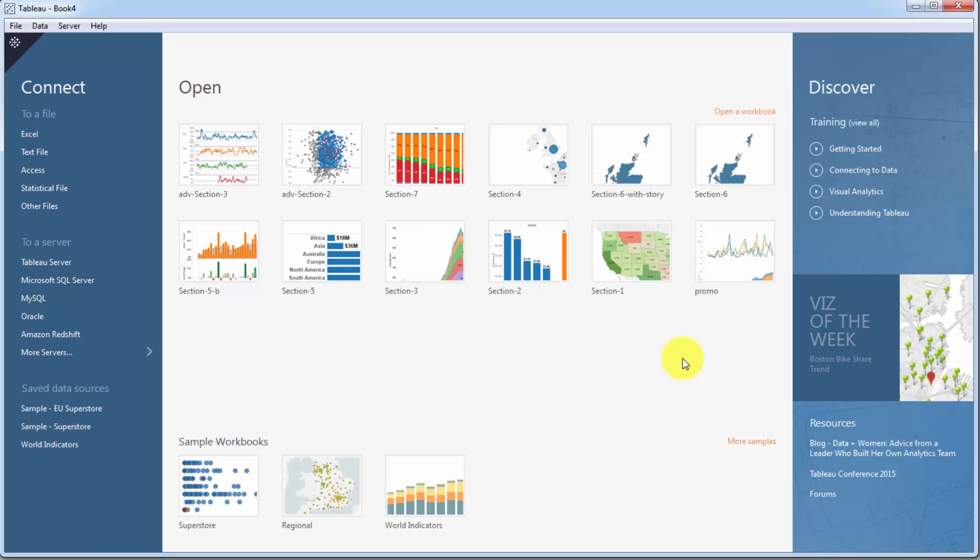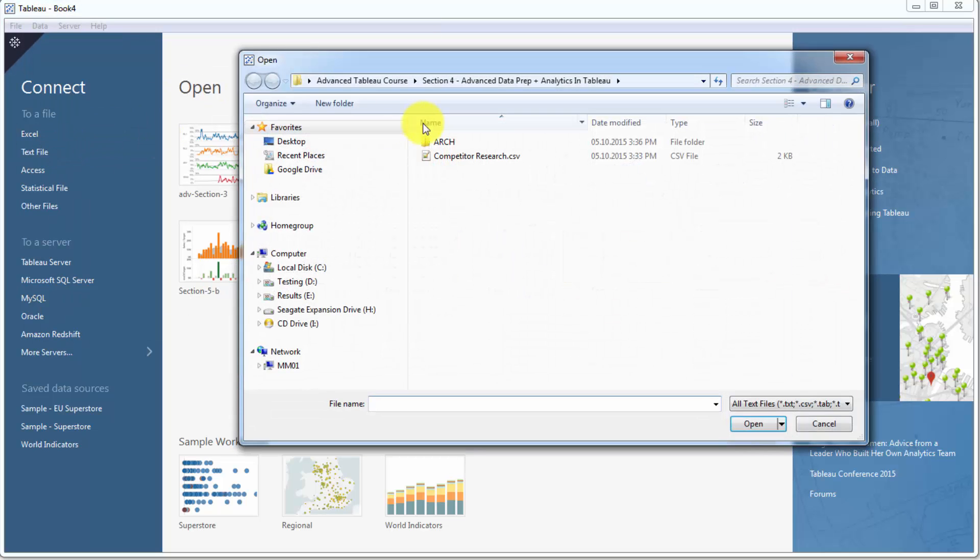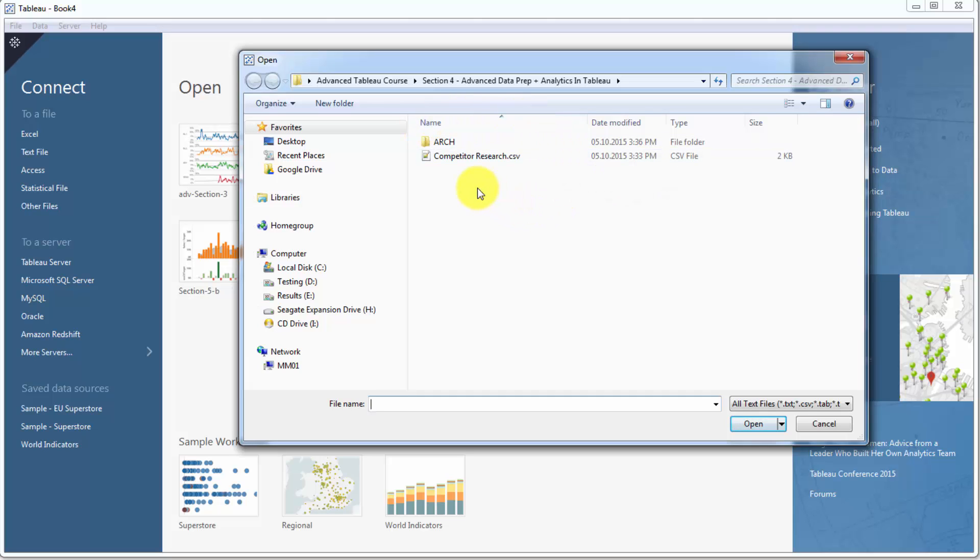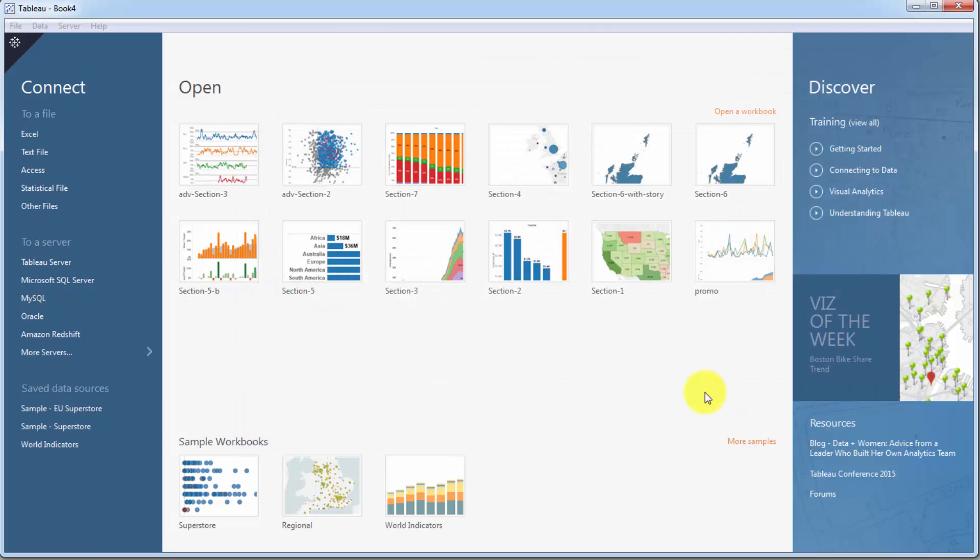Today, we're talking about box plots. In fact, we're going to create our very first box plot. And in order to do that, we're going to obviously need to connect to the data set first. So let's go ahead and select text file. And now let's select the competitor research file which we downloaded for this section. Let's open that up.